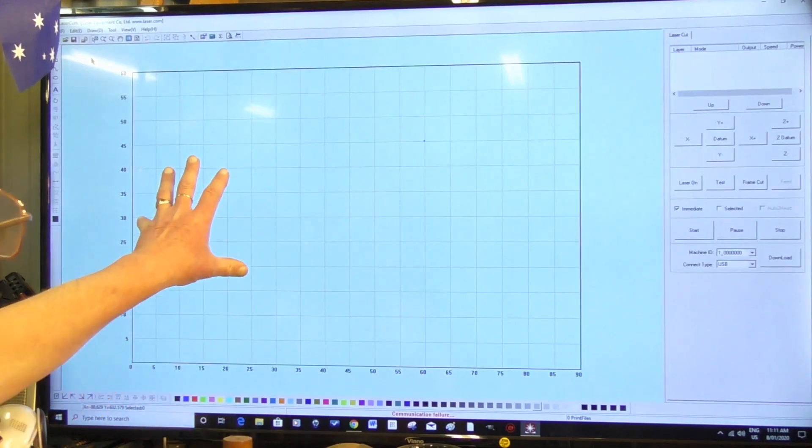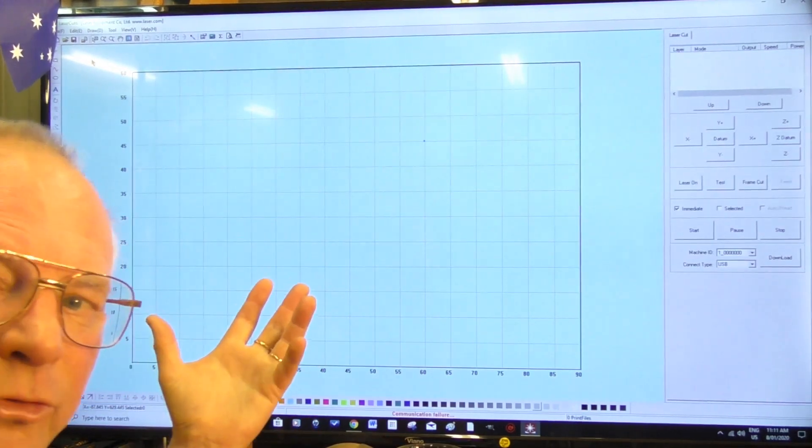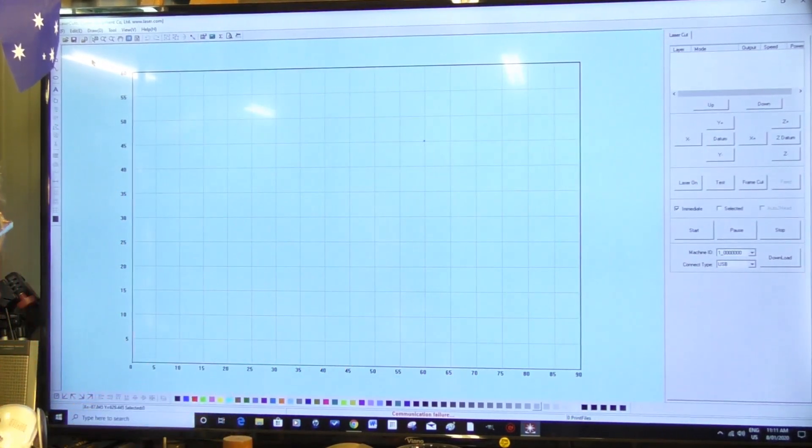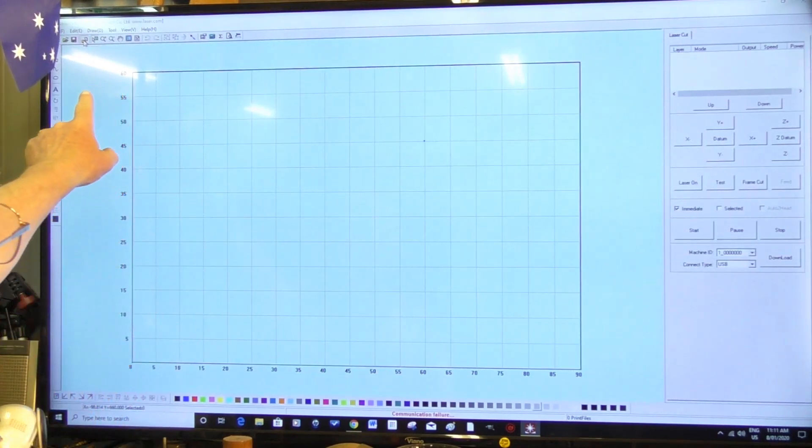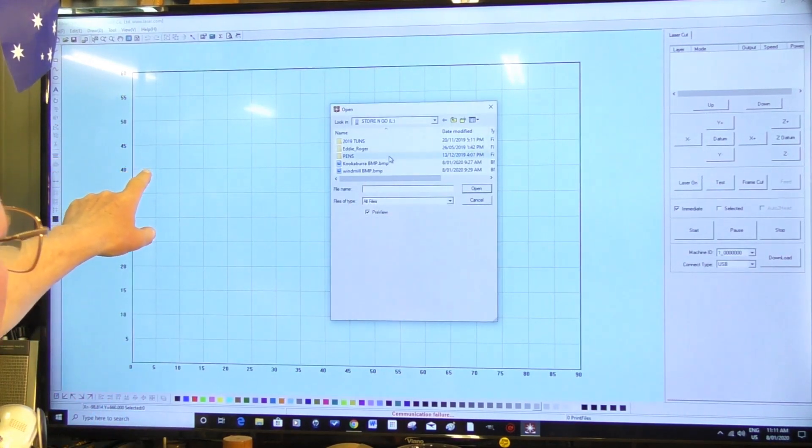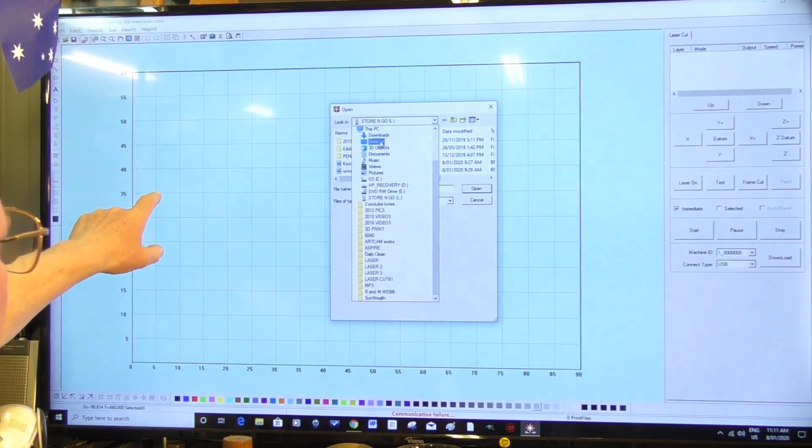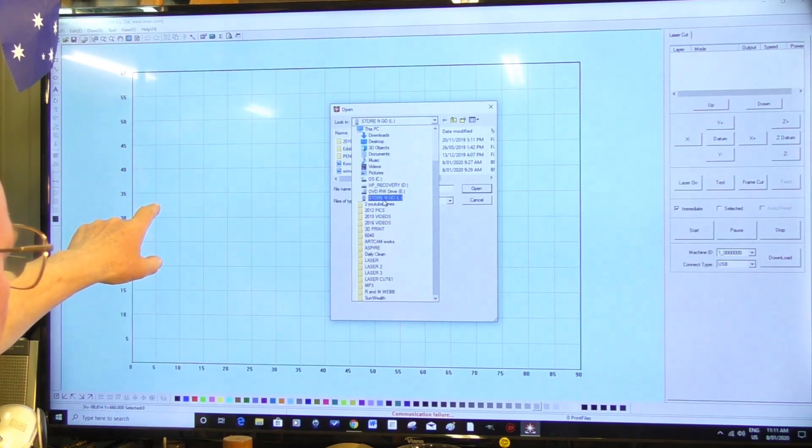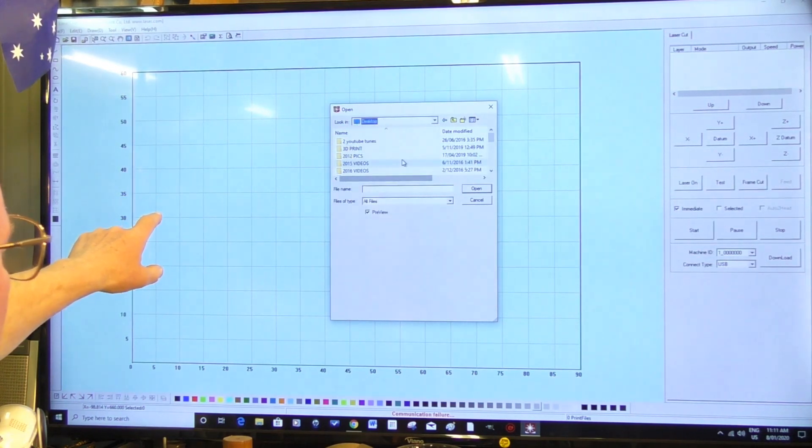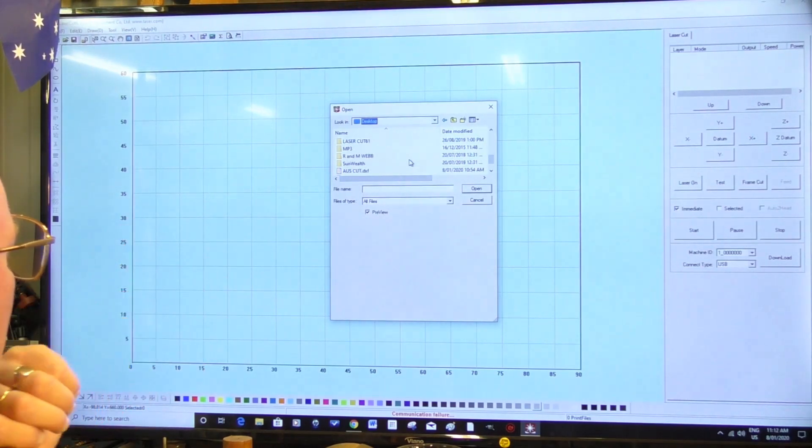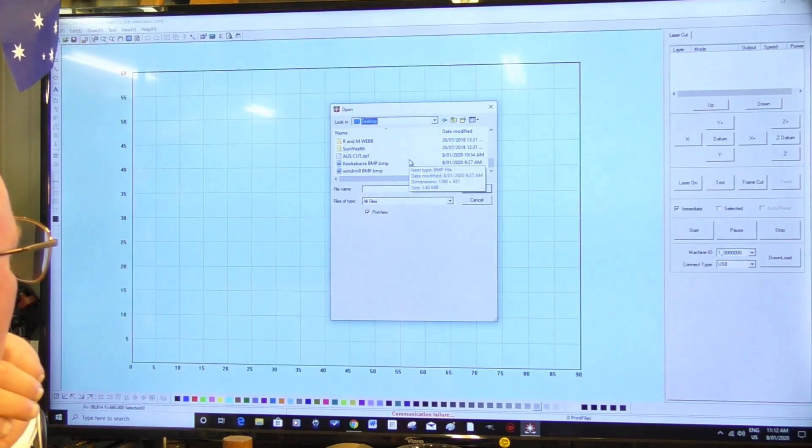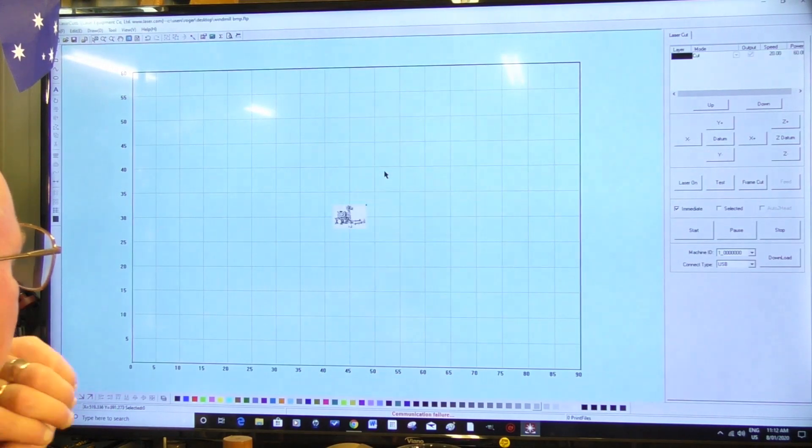So now we go to - I have a picture on my desktop - so we just go here to import, Desktop. Where are we? Desktop. Scroll down. This one.